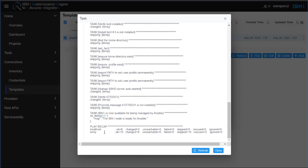So the script will finish when you see this play recap. There will be a bunch of numbers here. The important ones to note are whether or not there were any failures.